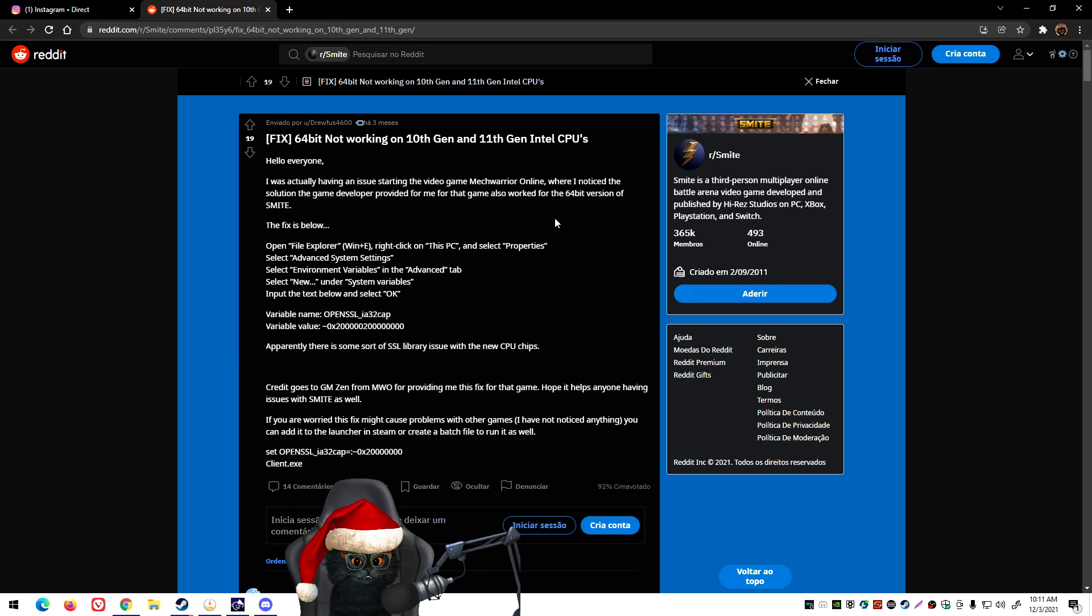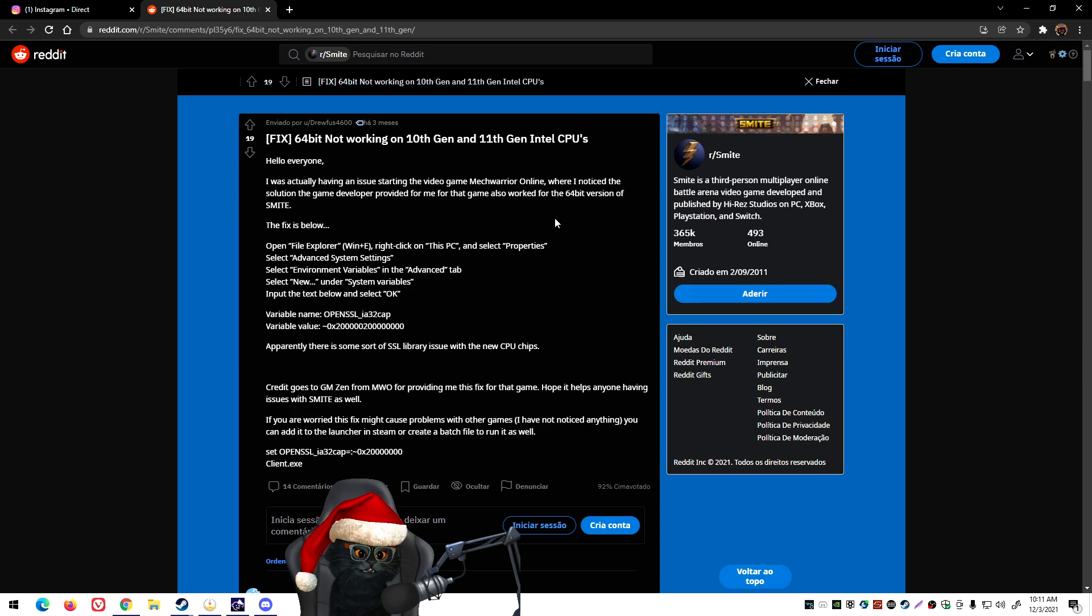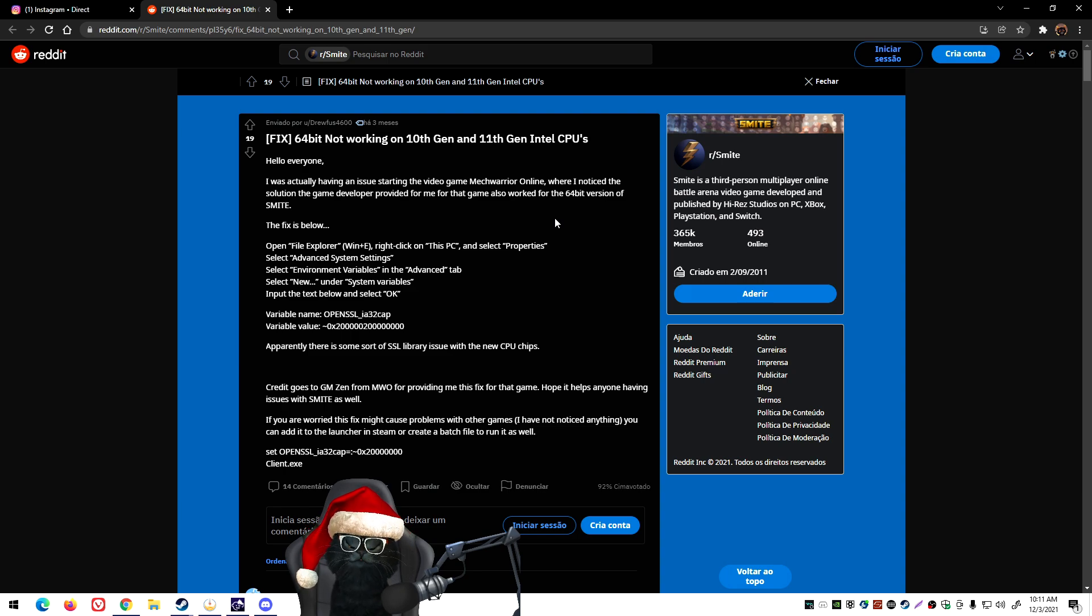Smite, as I told you, was having the same issue. You would have to initiate at 32 bits from Steam. If you wanted to play 64 bits you would have to use Epic Games, but you don't even have Realm Royale on Epic Games, and some of you don't even want to play on Epic Games.